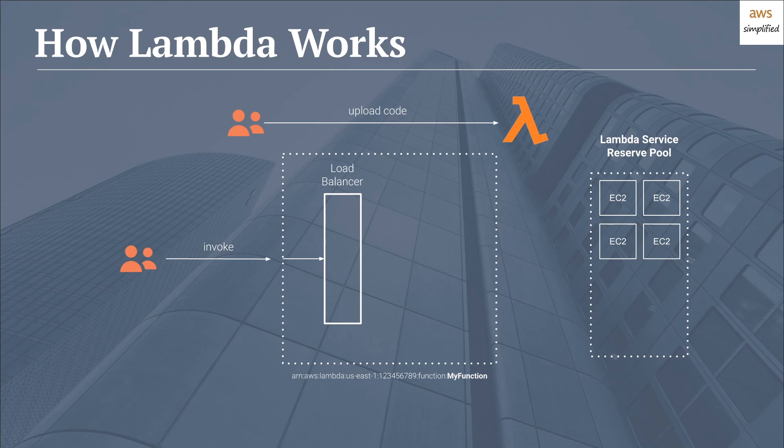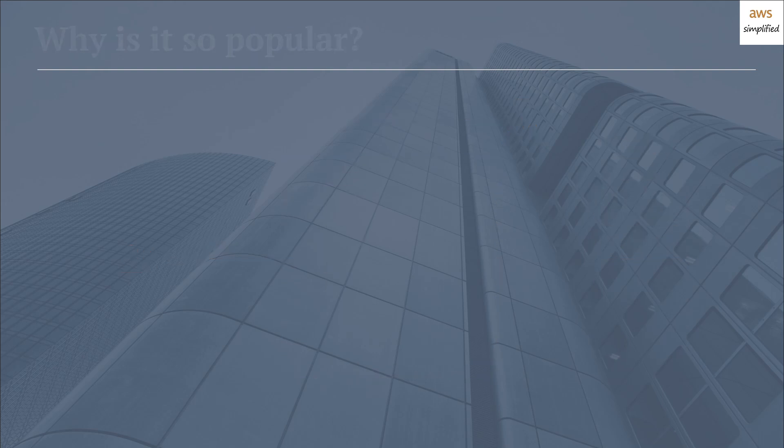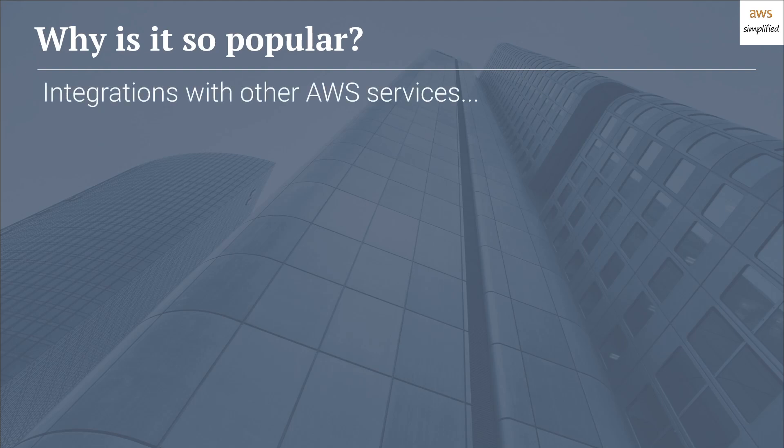So now let's talk about why they're so popular and everyone seems to be using them. So it really comes down to one major point, which is that they integrate so well with other AWS services.